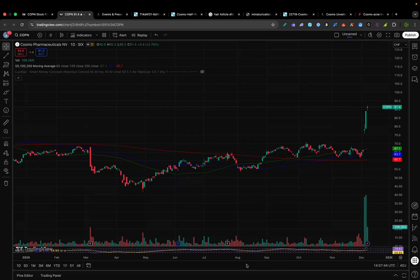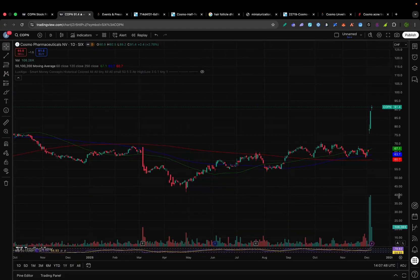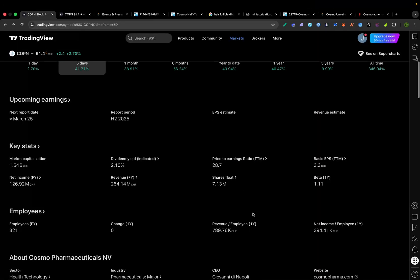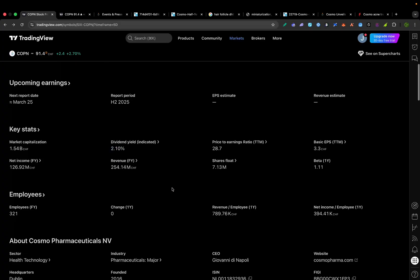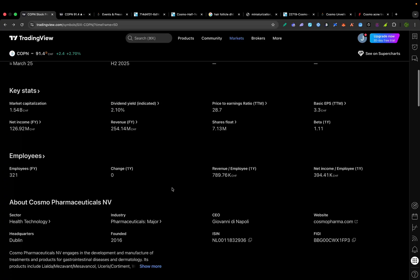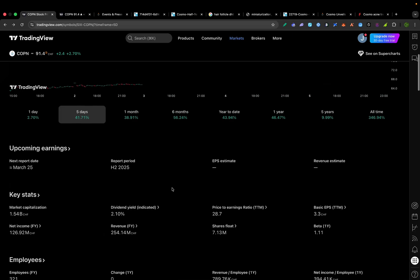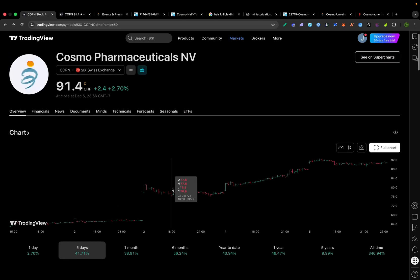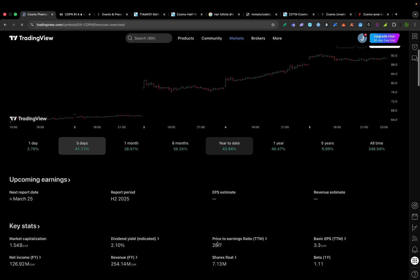Now, the stock has recently surged to around $91 per share, near its 52-week high, of course. At that price, Cosmo's market cap is roughly 1.4 to 1.5 billion Swiss francs. And it's not like Cosmo's early-stage biotech with zero revenues. It's profitable and even pays dividends. The stock currently trades at around 26 times earnings and about 7-8 times trailing sales, which reflects the market pricing in growth potential.